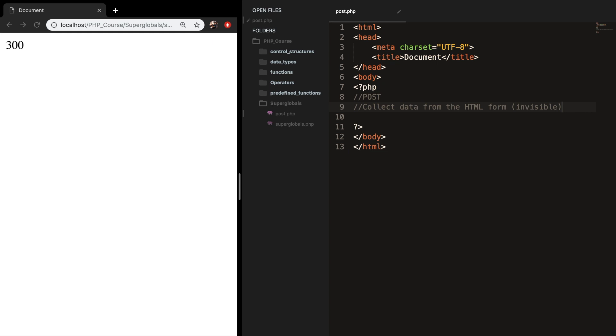Collect data from the HTML form, and it's invisible. So when a form uses the post method to transfer data, let's say you want to submit a contact form on your website and the method is equal to post, the data will not be visible for others.